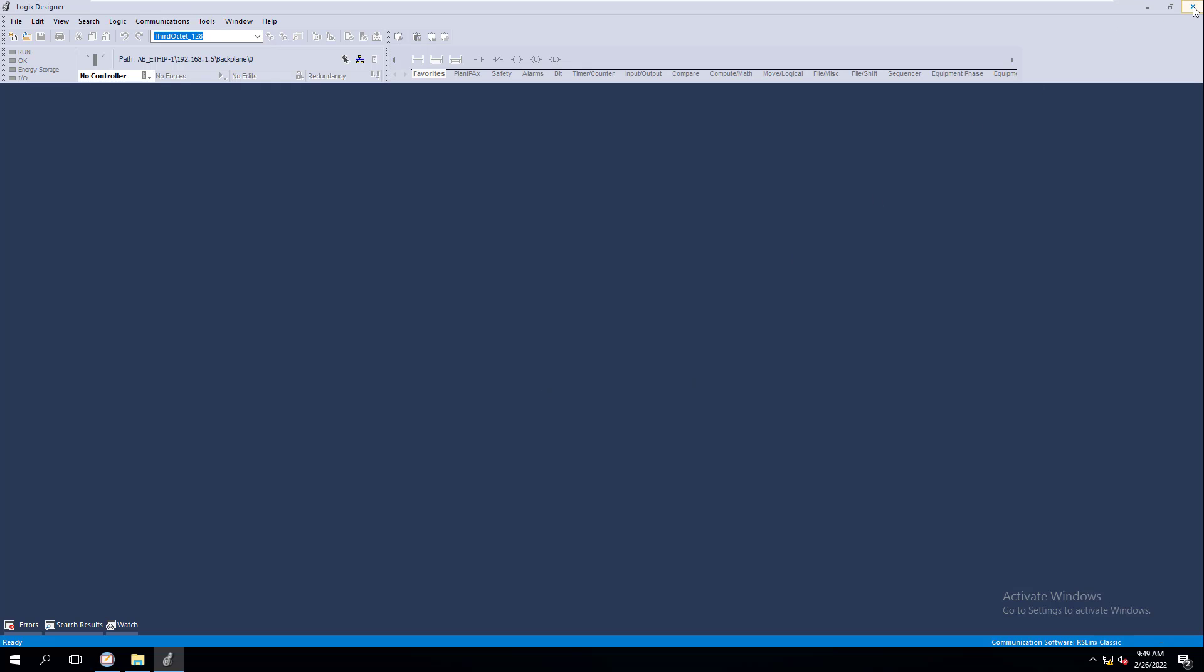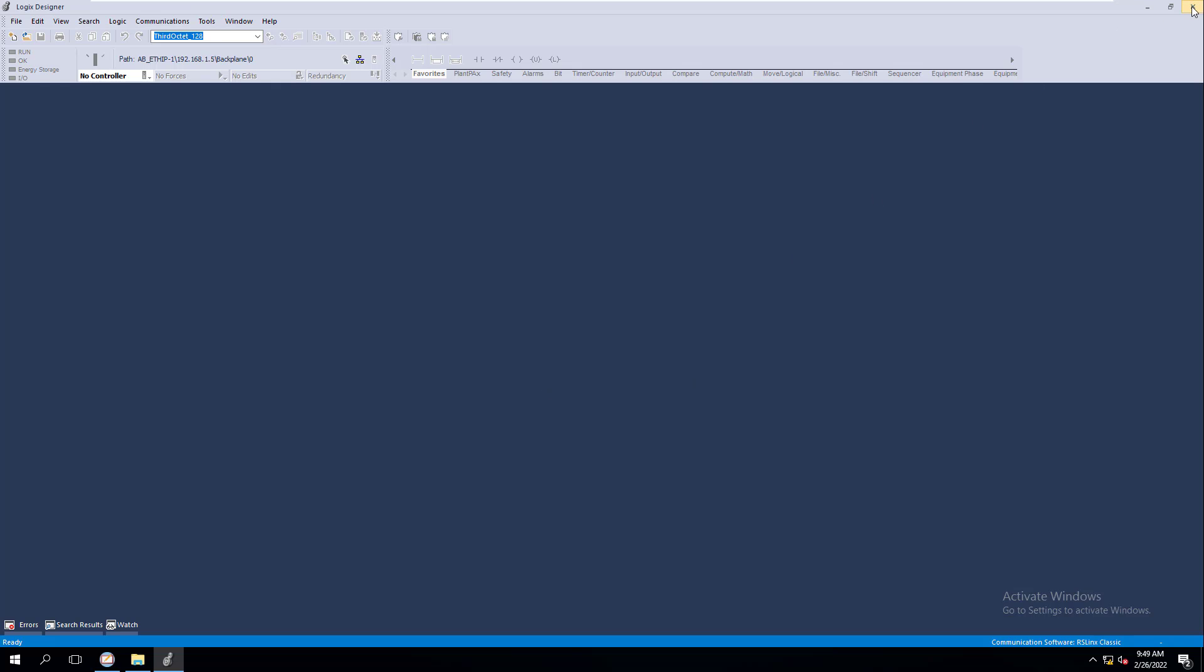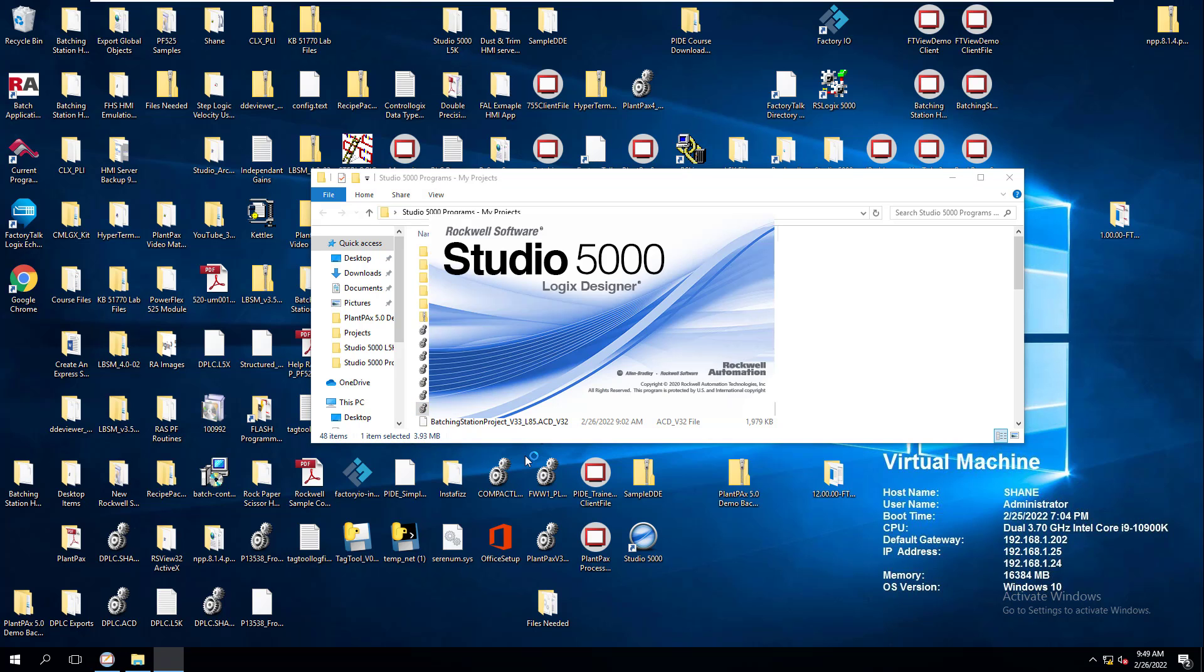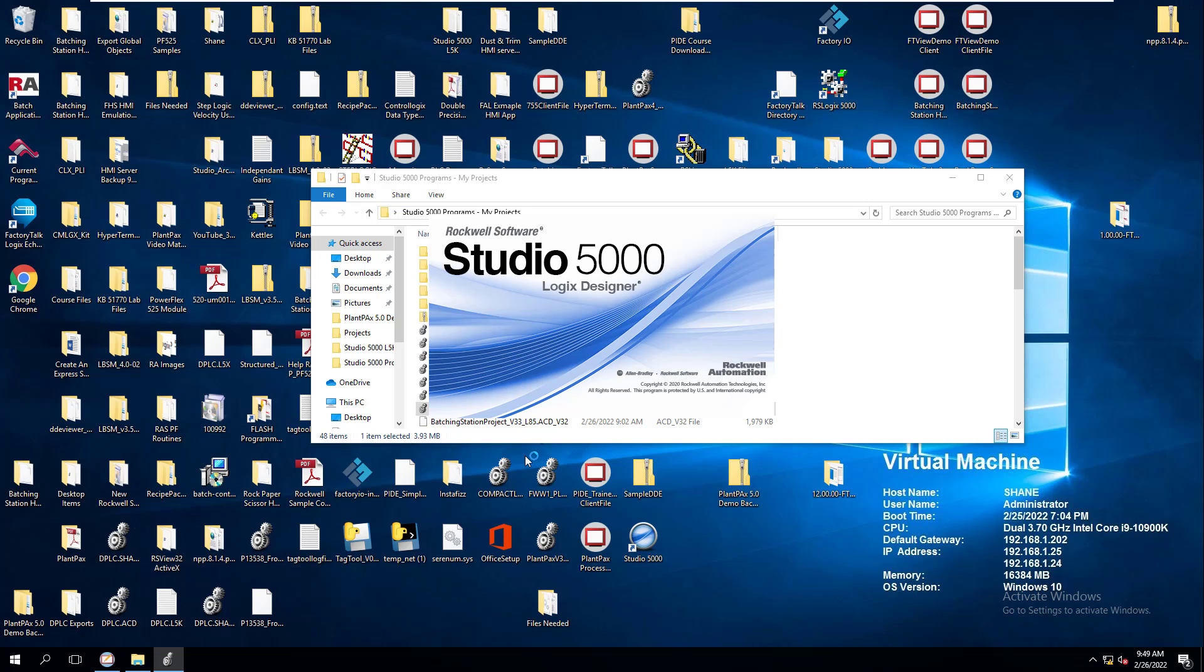Then we're going to come back over here, close this out, open up our file again. So this is a quick and easy process. This is not something that should take a long time, but you need to know how to do it when you need to know how to do it. That's just like anything we do with automation, with anything we do with PLC programming.